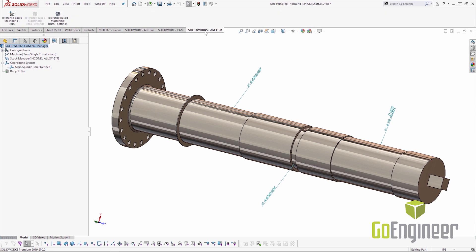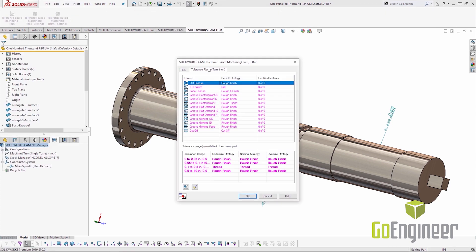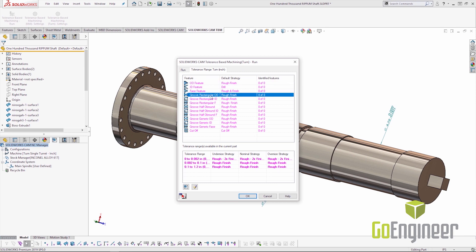Using the tolerance based machining we're going to be able to create and customize and automate strategies based on tolerance windows.